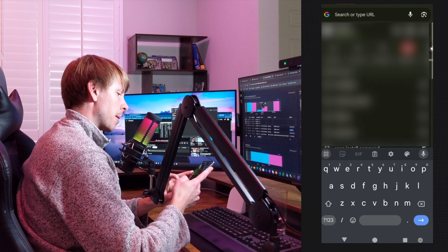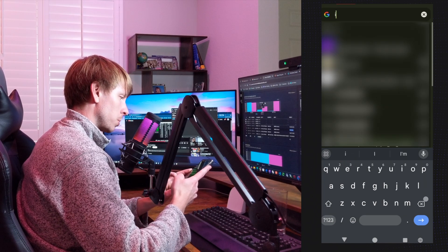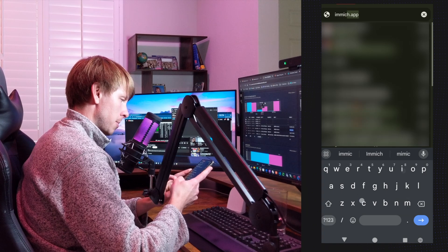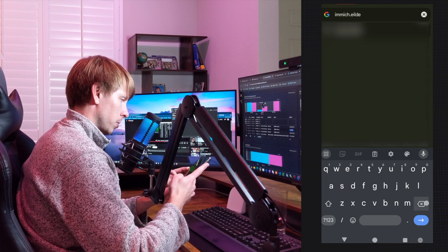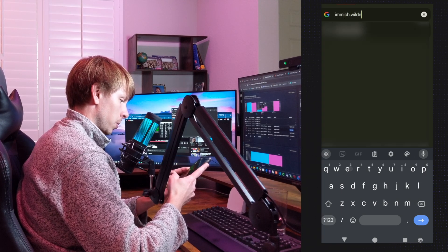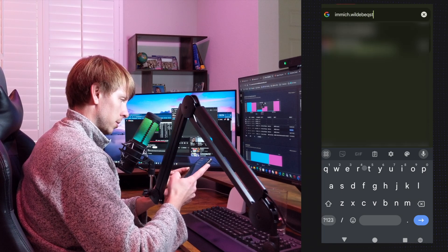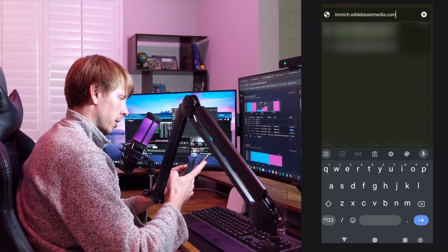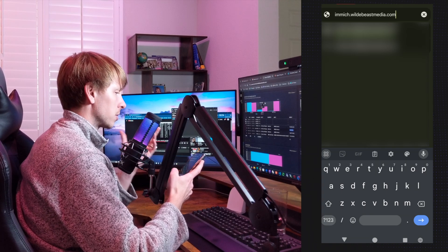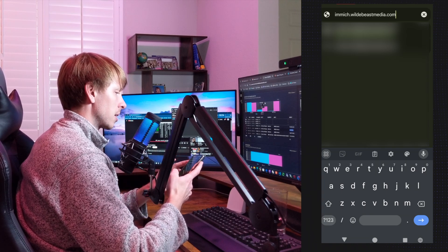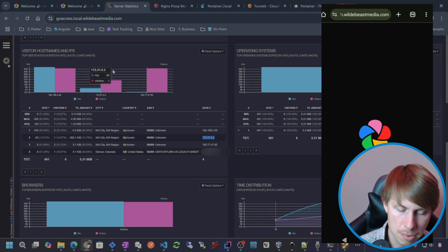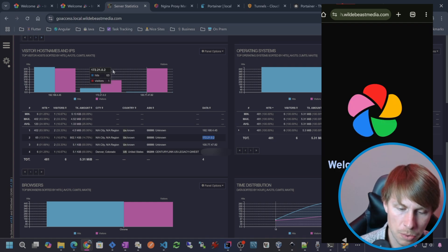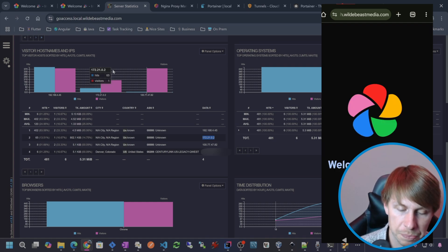And now I'm going to go to image.wildebeestmedia.com. Image.wildebeestmedia.com. And then boom, see, I'm right there going right through my Cloudflare tunnel.